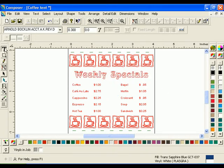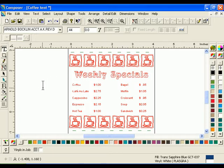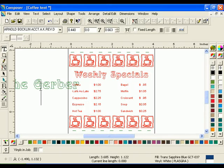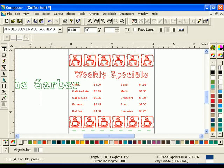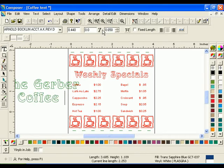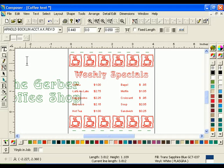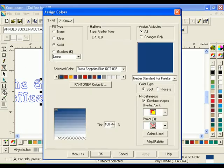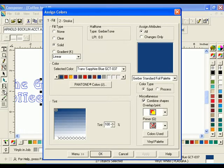Using the Toes tool, enter a height of .44 and type The Gerber and press Enter. Enter .65 in Line Spacing and press Enter. Then type Coffee Shop. Select the New Text and click the Fill button. Note that Transparent Sapphire Blue is already the assigned fill color. Click OK to return to the work surface.